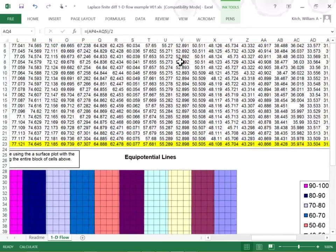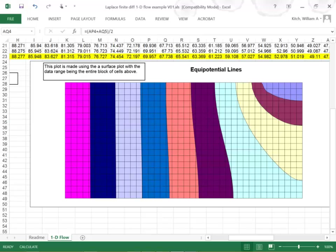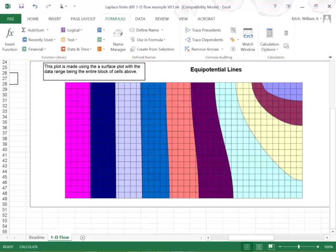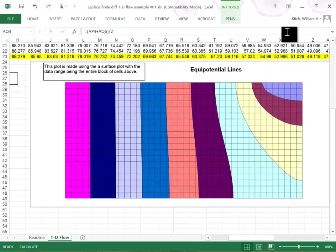Now all I need to do is run the problem again by hitting calculate — that's F9. You can also go under formulas and say recalculate, or use the calculate-now button. Poof — that's it. You now know how to solve flow problems using finite differences.